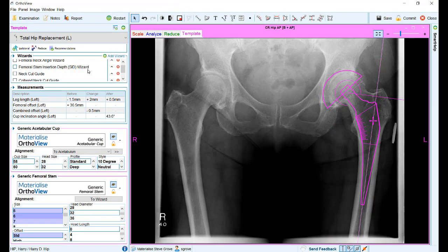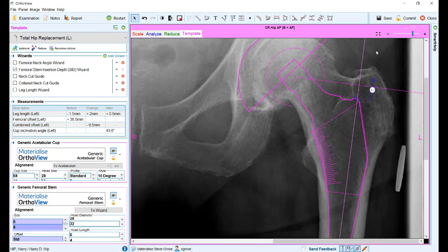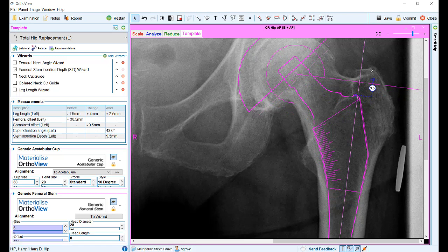In the templating stage, we have added a new wizard called the femoral stem insertion depth wizard. This provides an alternative measurement to the collared neck cut guide to mark stem position. Once activated, this wizard will be automatically attached to the top of the femoral stem, and a manual point allows for marking of the greater trochanter or any other preferred landmark to measure the stem insertion depth.